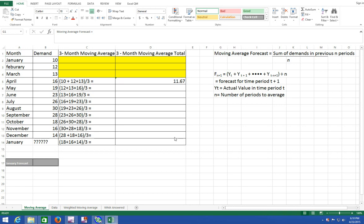Hi and welcome to Excel Quantitative Analysis using Excel QM and QM for Windows. Today we will learn how to compute moving average forecast which is the sum of demands in the previous number of periods divided by the number of periods.